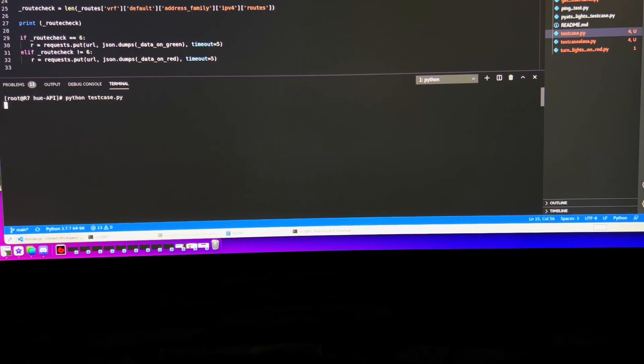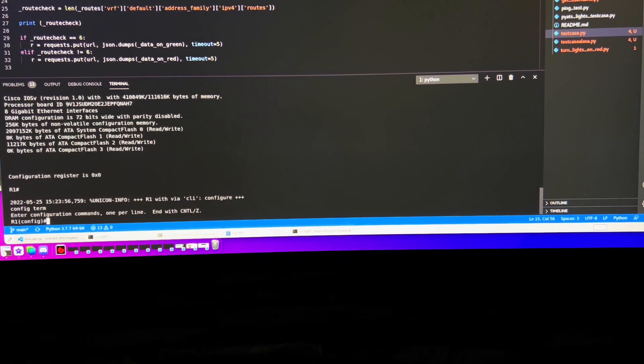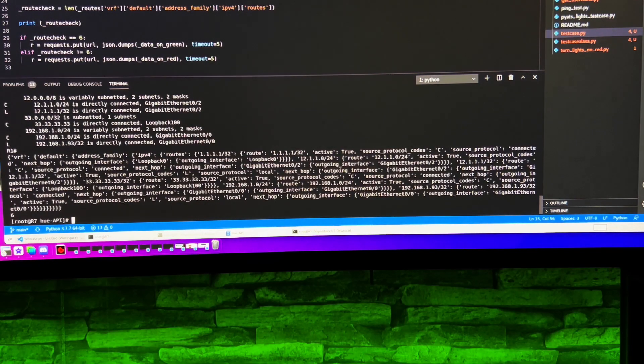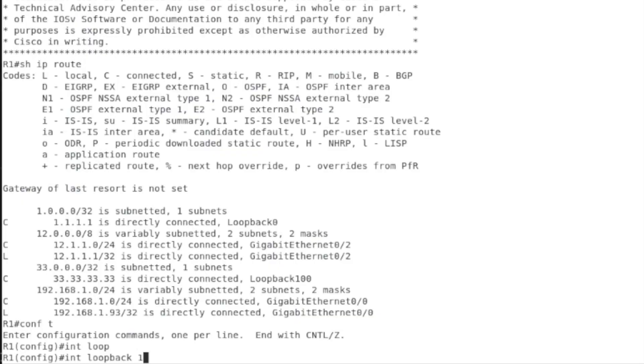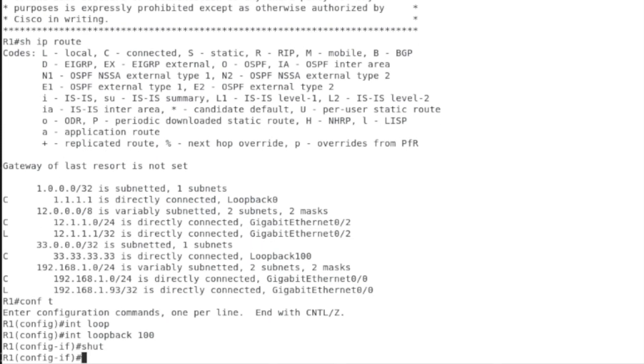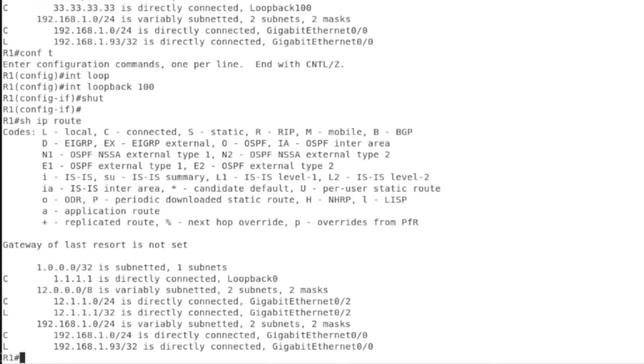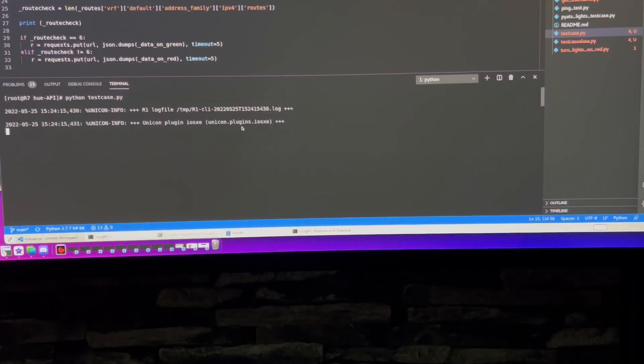Let's run the PyATS test case. Now let's test the other API call works by closing loopback 100 so we now have only 5 routes in our routing table. Let's run the code and try it.